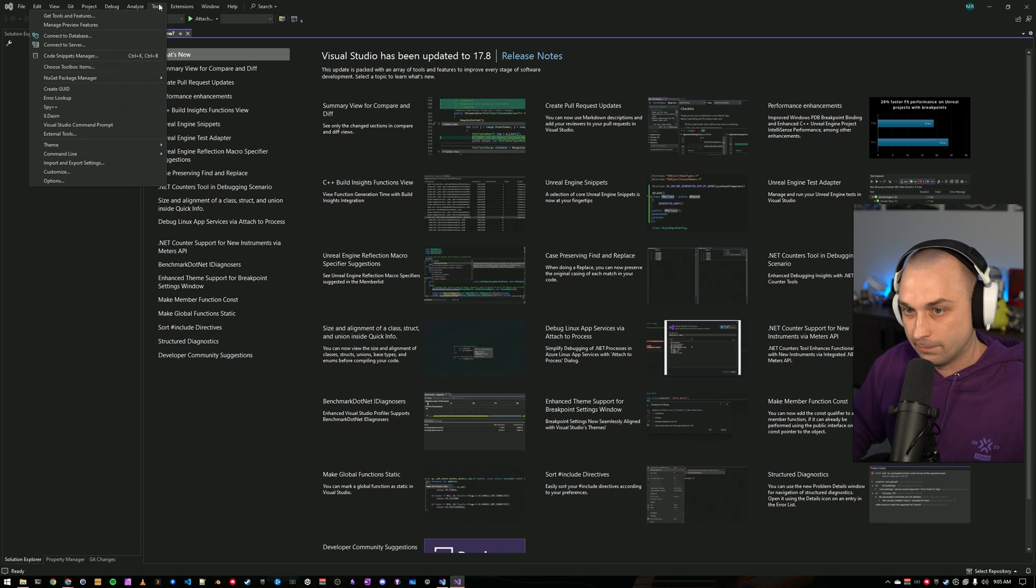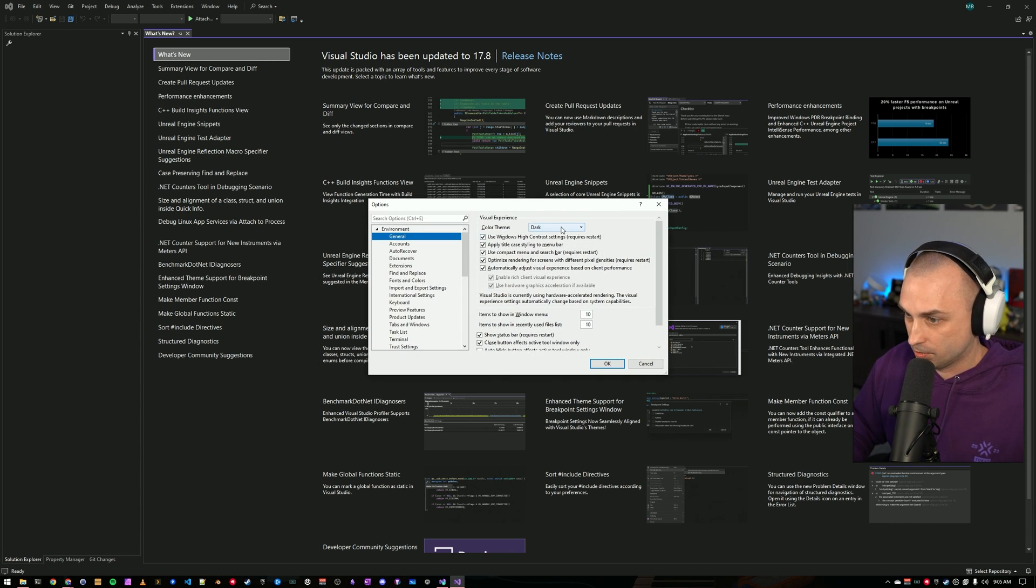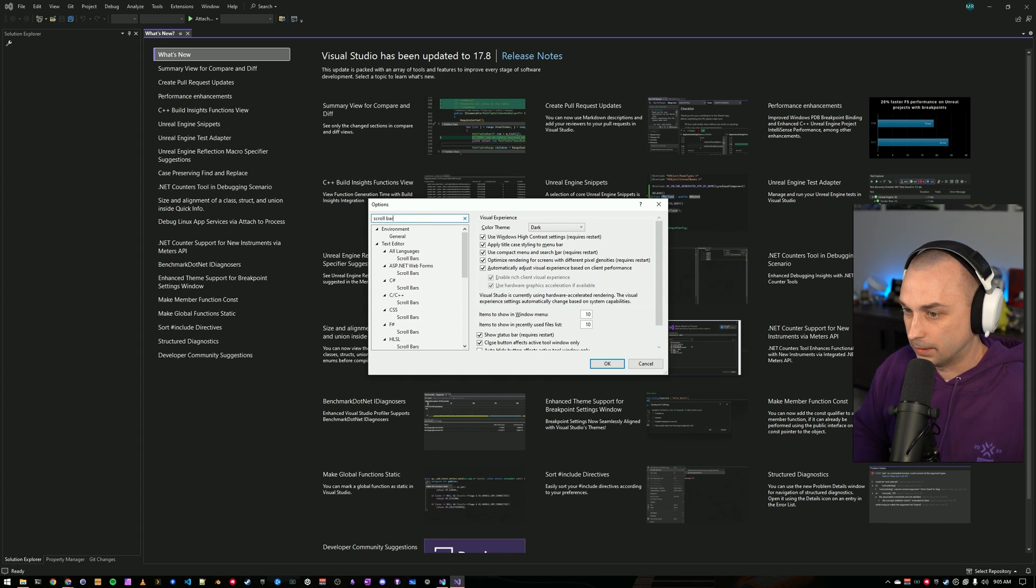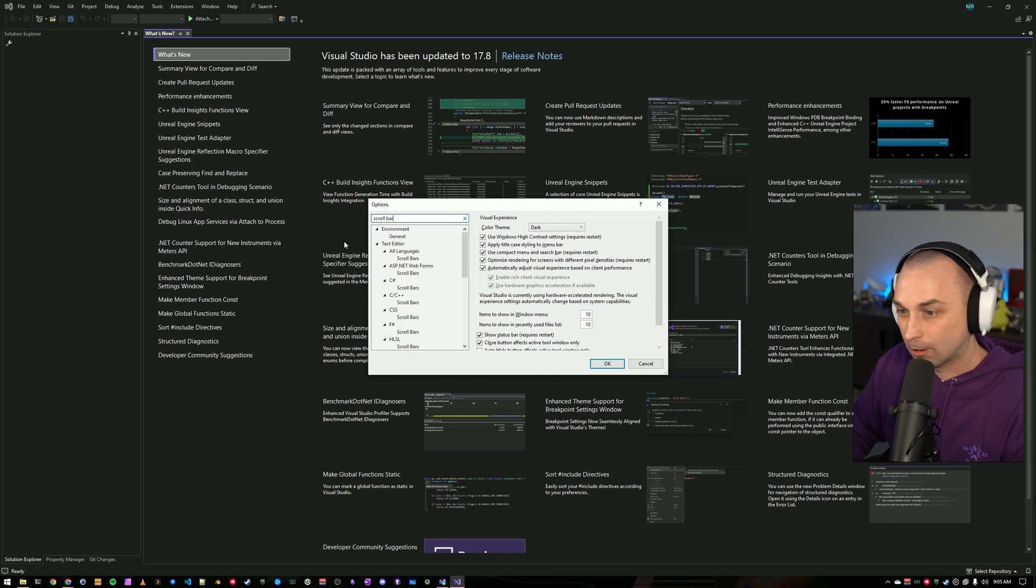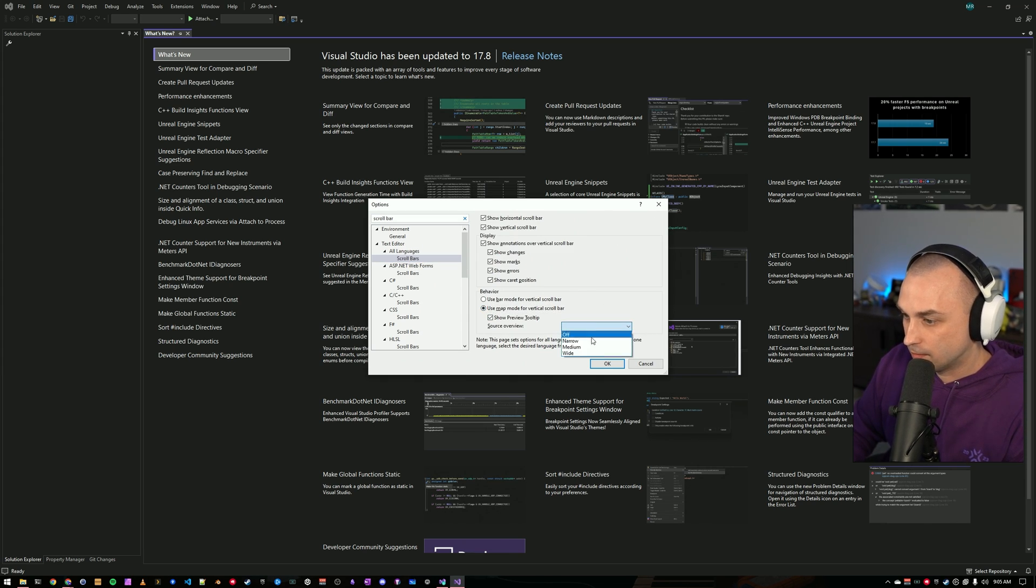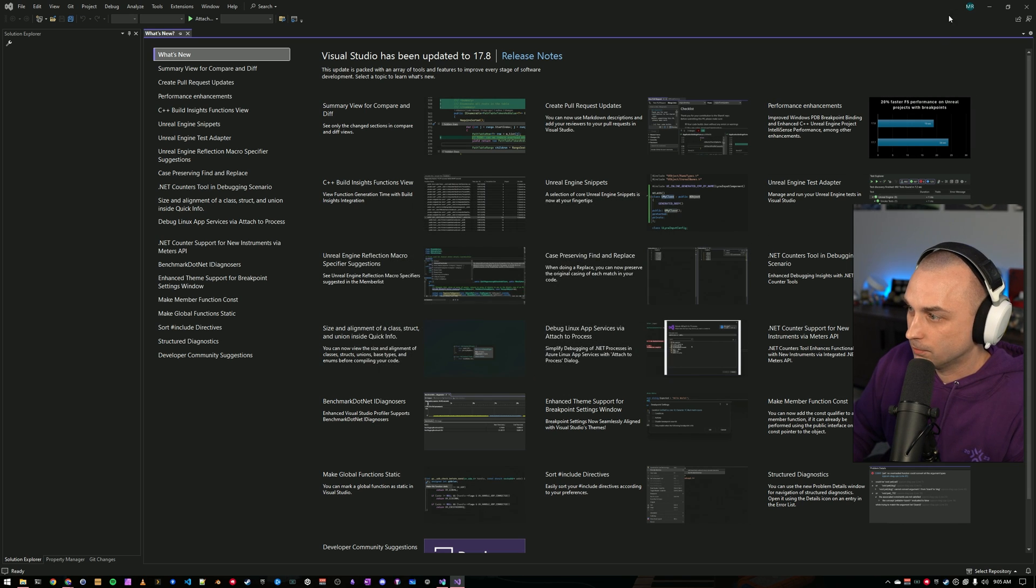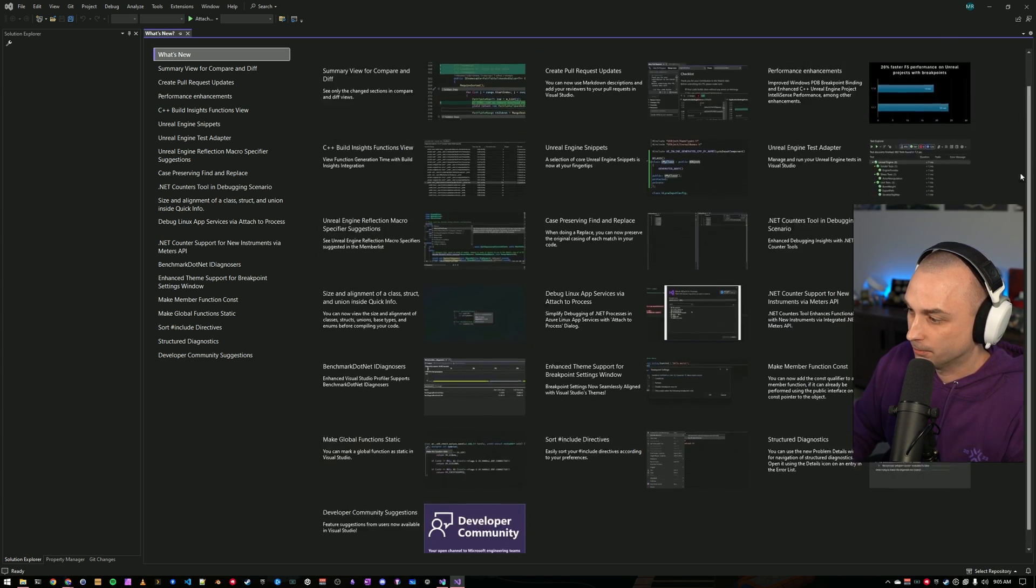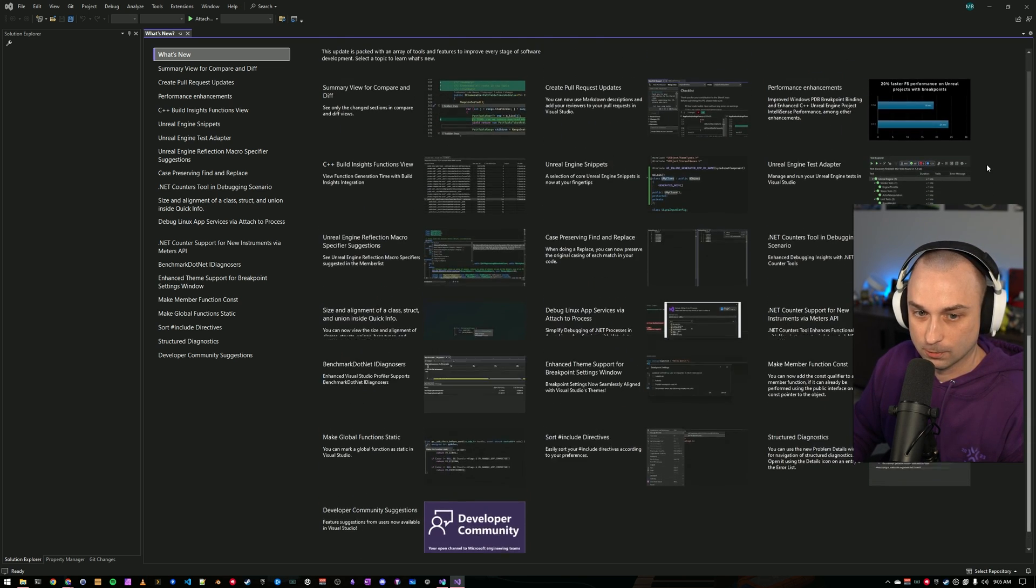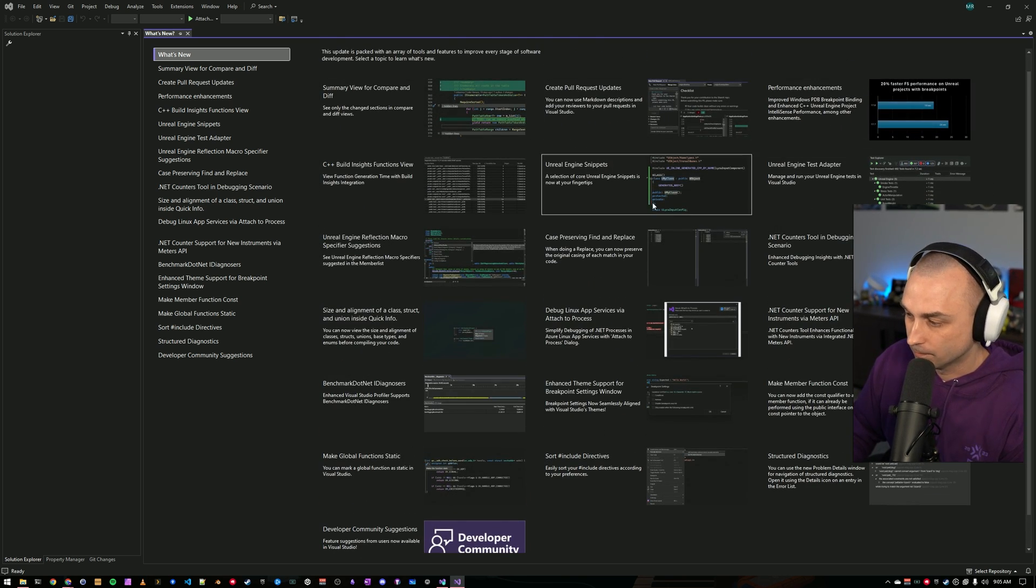My Visual Studio instance is already running the dark theme, which is what I prefer. Another thing that is worth looking at is if you come to Scroll Bar in Options, and if you go to All Languages Scroll Bars, I like to use the Map Mode Narrow for my scroll bars, and that will give you a layout of the file you're looking at in the scroll bar over on the right. And I'll show you what that looks like once we actually get a file open.